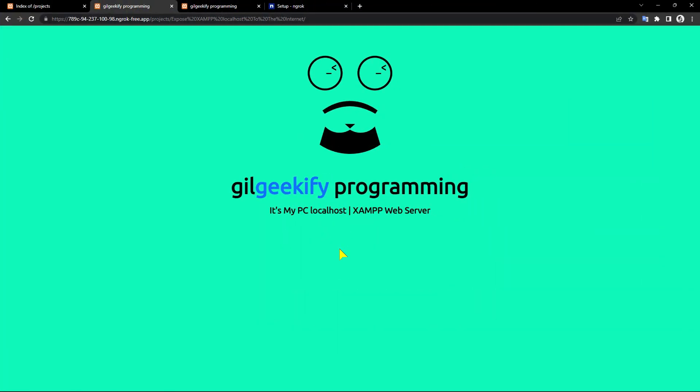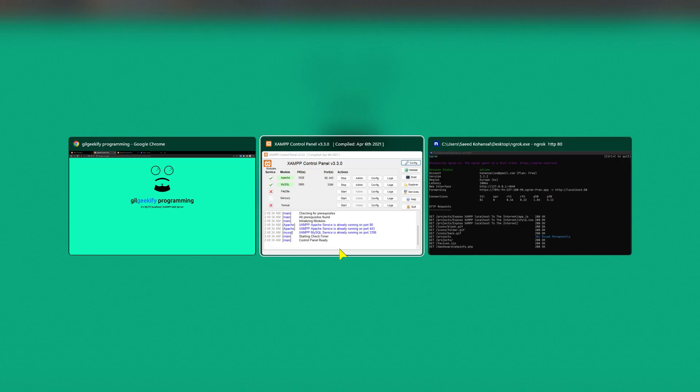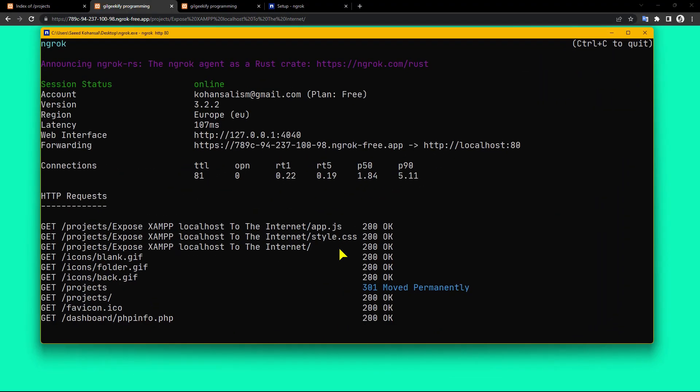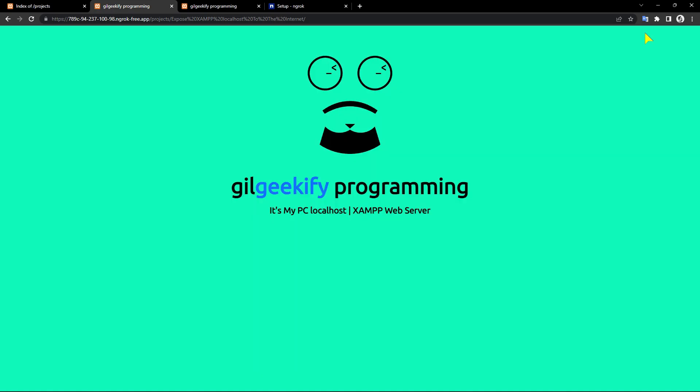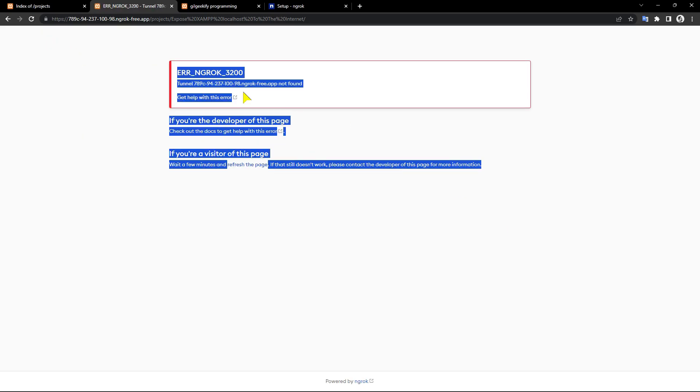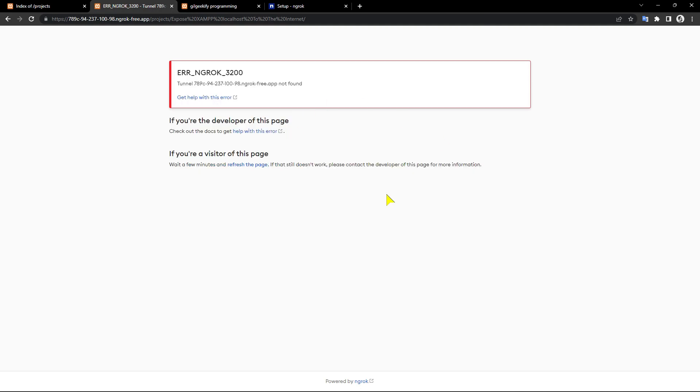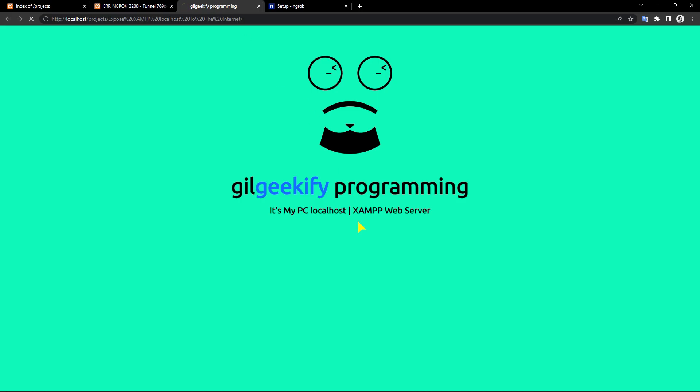To stop the ngrok session, you can press Ctrl+C or just close the ngrok agent. And this is what ngrok returns when your ngrok tunnel has been terminated.